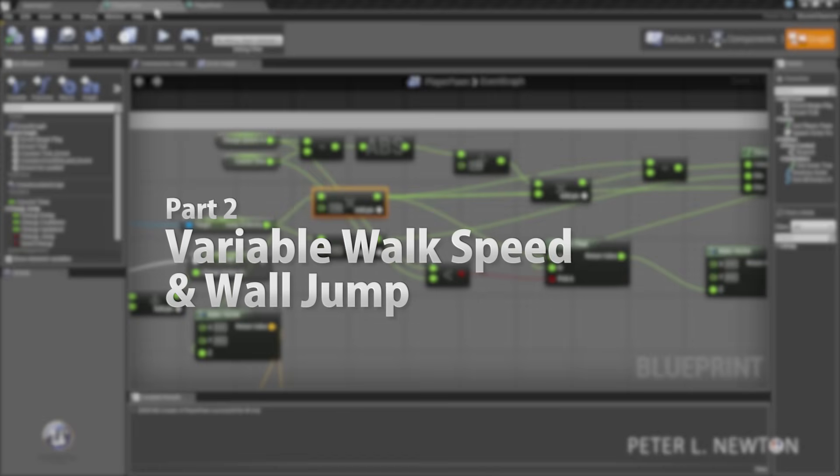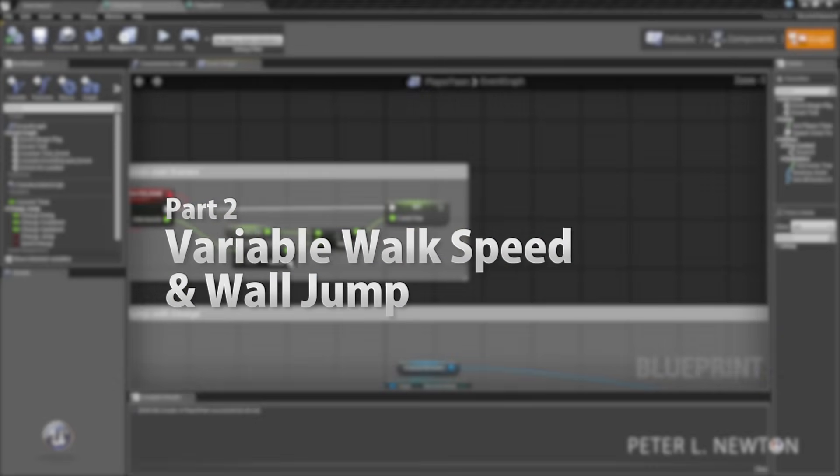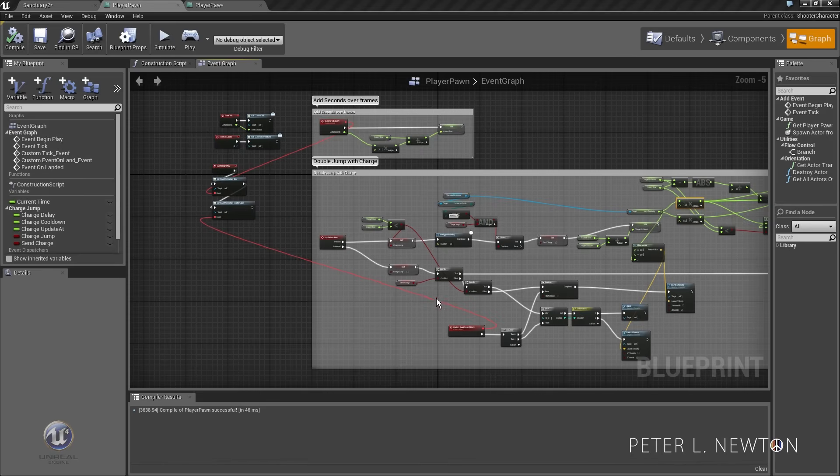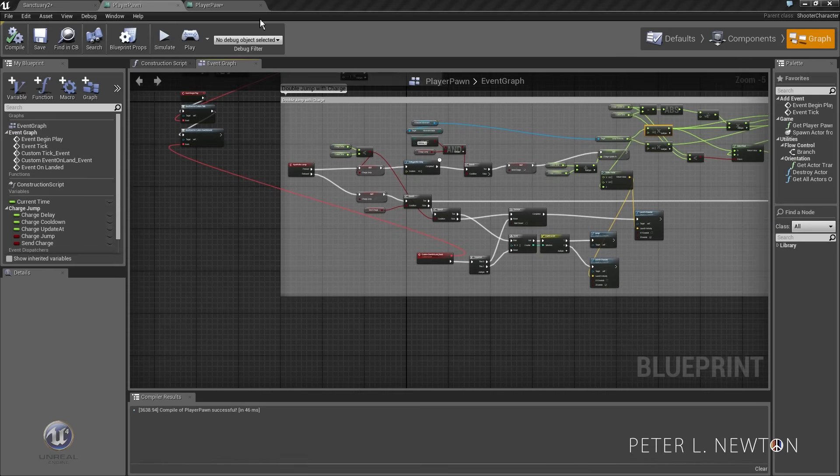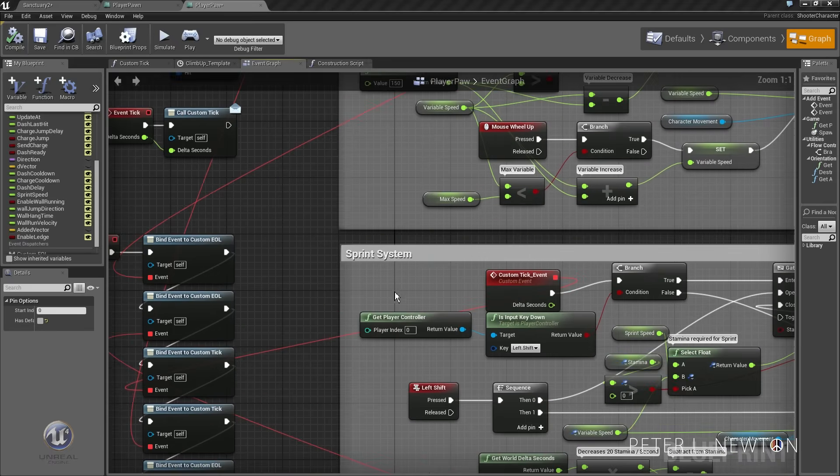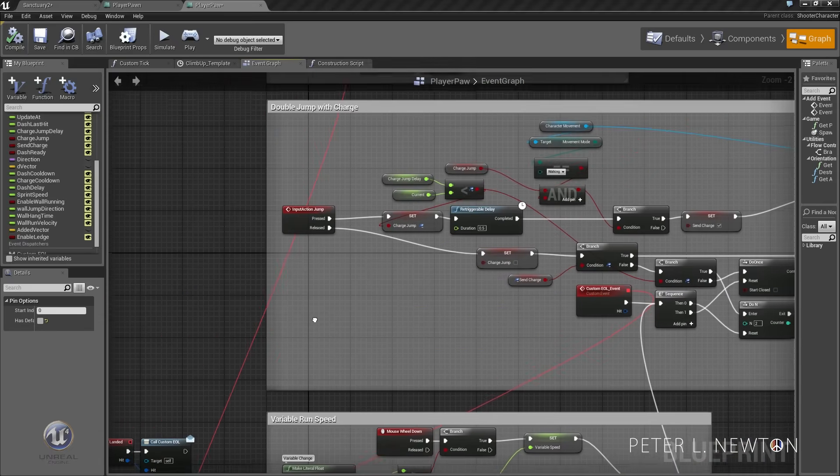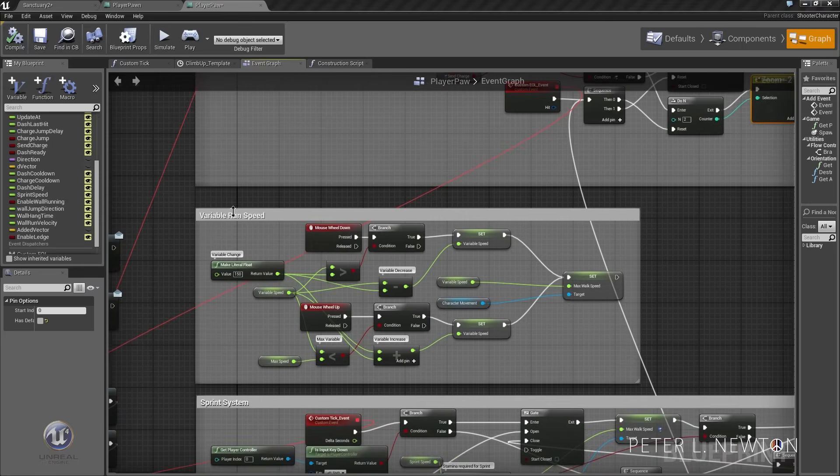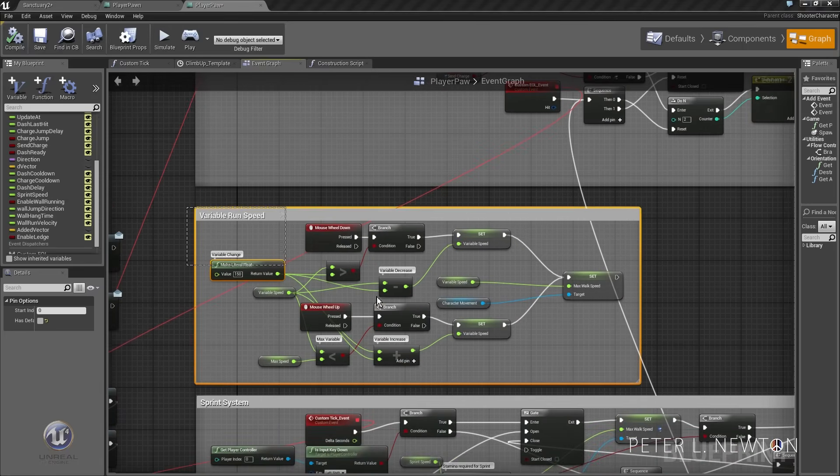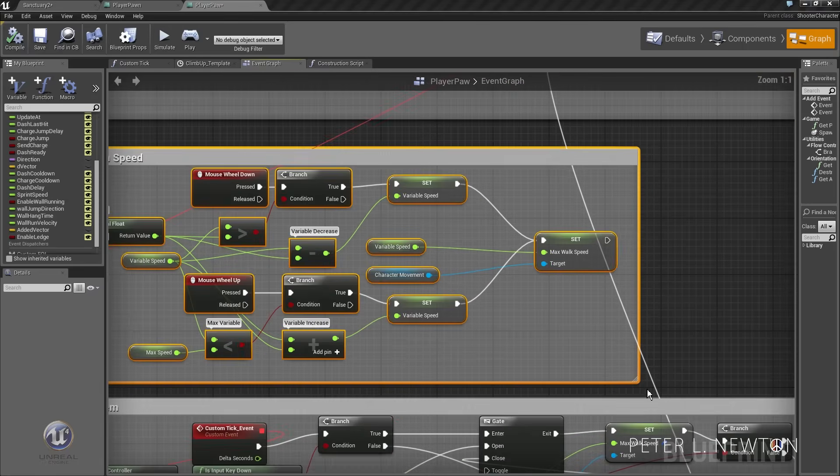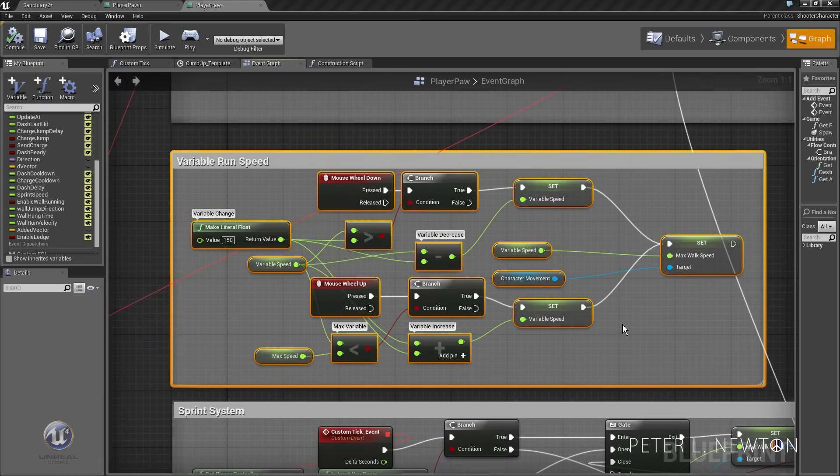So now that we have the double jump done with integration, we're gonna do the variable speed system. This one's kind of nice, usable for certain applications, but I thought I would just throw it in anyway for those people who would need this sort of thing.